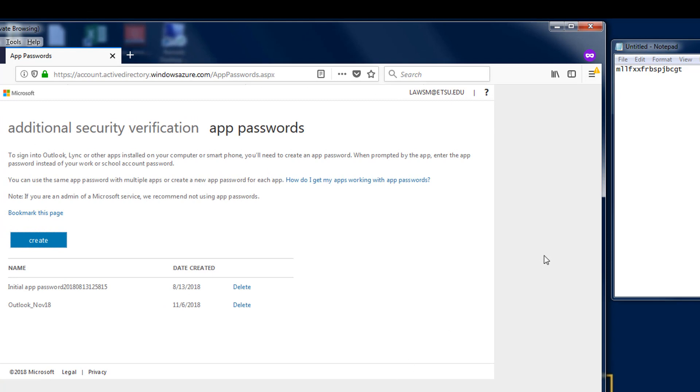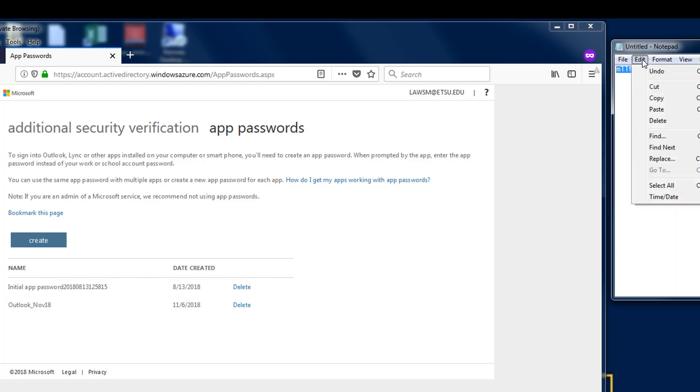Now that you have the password you can open Outlook or other application and paste the value into the password field. Be sure to check the remember my password box when you do this.